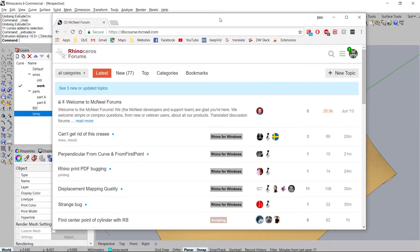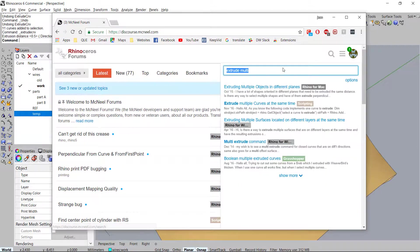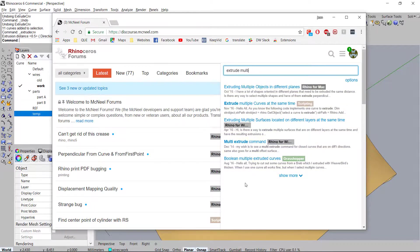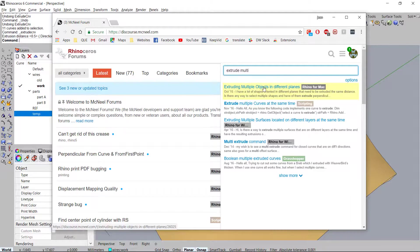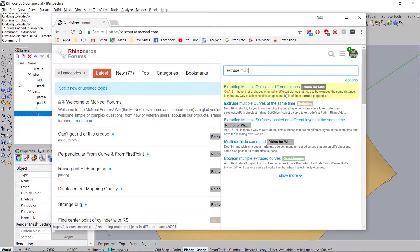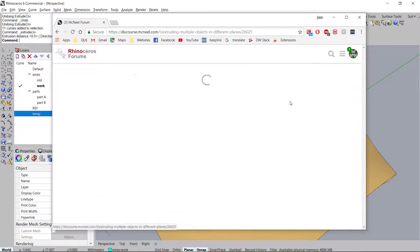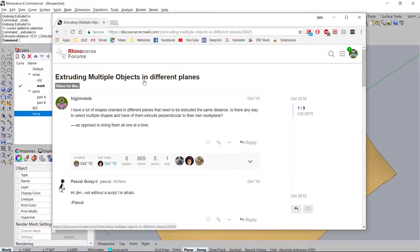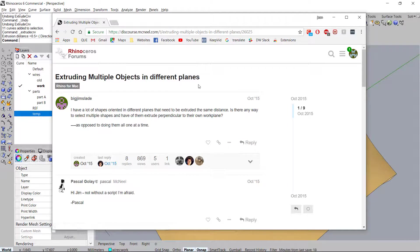Anyway so what I did is I went in here and I just typed in extrude multi because I wanted to extrude multi curves. So I looked in here and I found this wonderful little topic here it's called extrude multiple curves. So I think everyone in my industry had the same thought and I just went and clicked on it you could see extrude multiple objects which also means curves or solids in different planes. That's exactly what I was looking for.